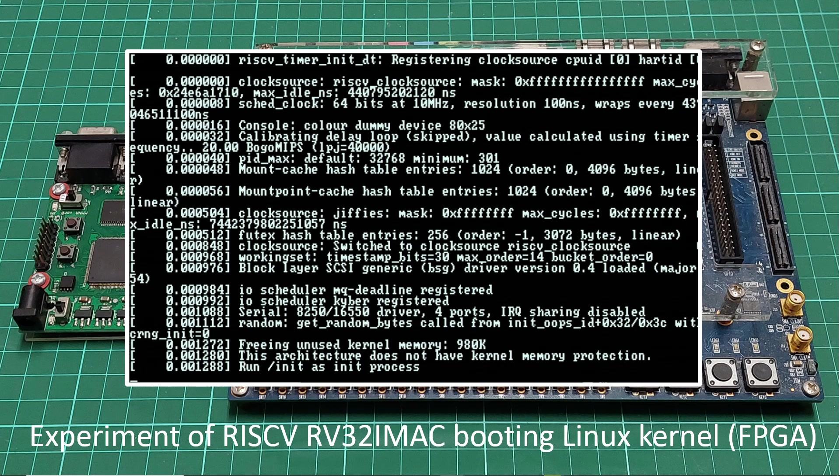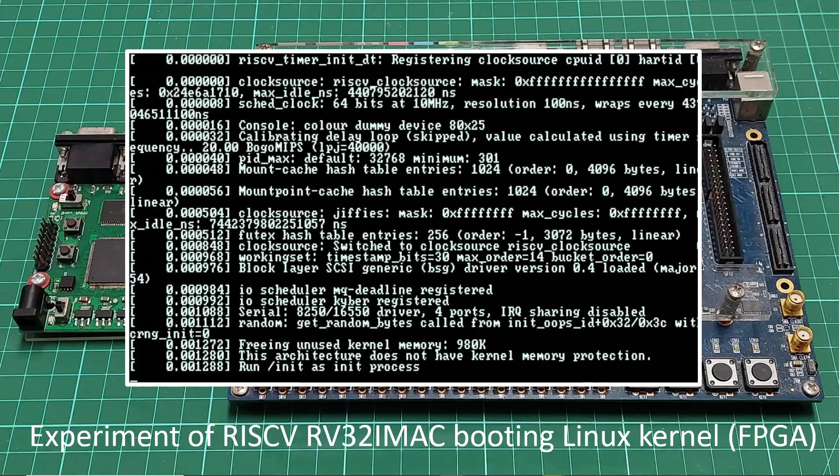Hi, in this video I will give an update on experimenting with booting the Linux kernel on my RISC-V RV32IMAC project on an FPGA platform.